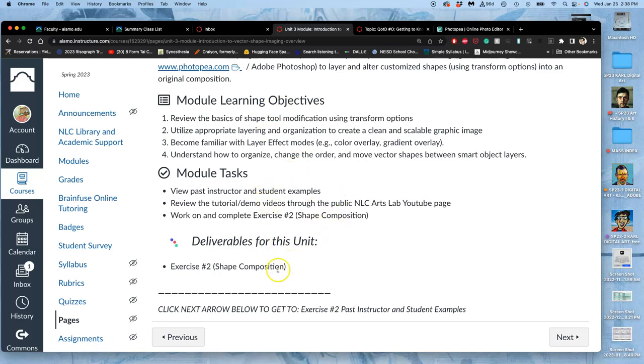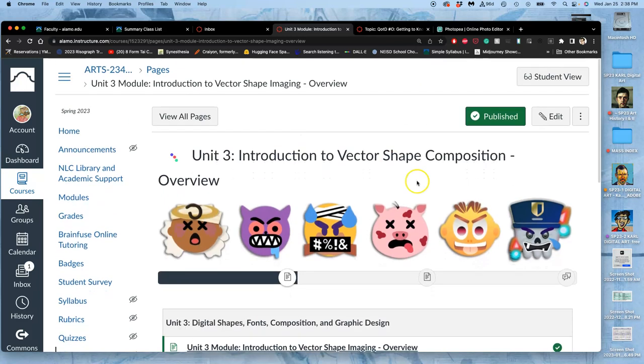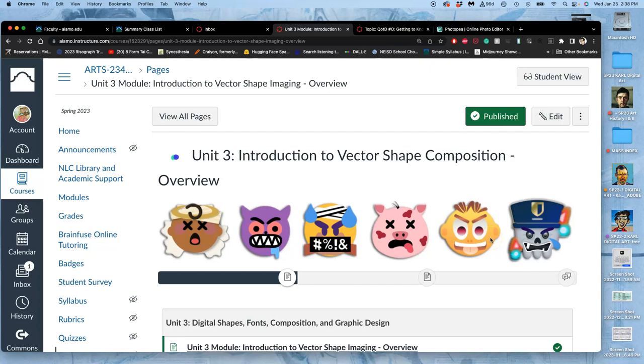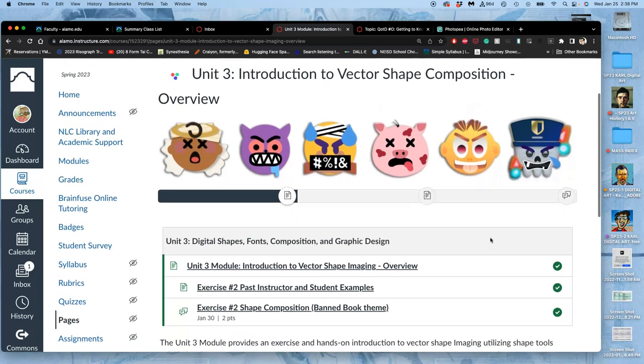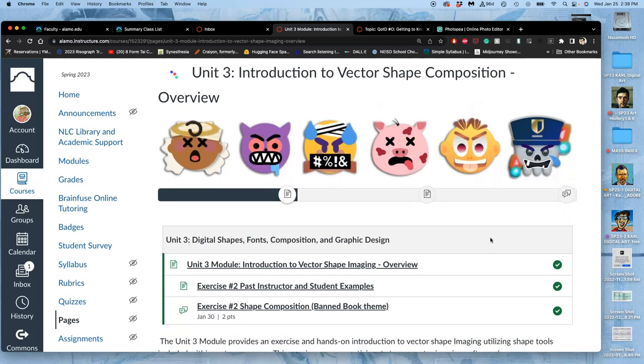The only deliverable for this is shape composition. We're also going to learn a little bit more about layer effects, so that we can do things like add internal shadows, drop shadows, highlights, to these very simple vector shapes that are single color. But then when we add effects to them, all of a sudden they're textured, they're lit, they're more dynamic.